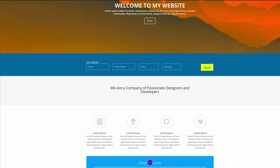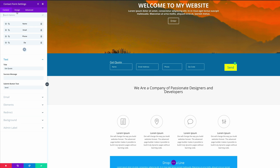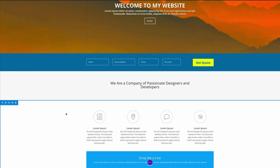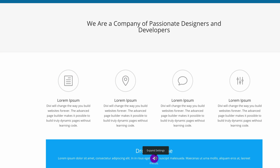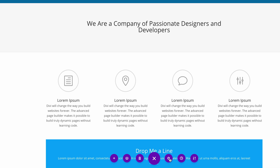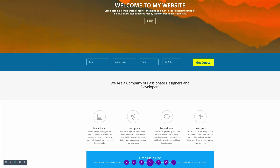I noticed there's some text here we don't necessarily need. We can have Get Quote on the actual button instead, so I'm going to go into the module settings, remove the title text, and add that to the button. Finally, we need to make this form responsive, so I'm going to click Expand Settings, go to the page settings, click on the Advanced tab, and paste my responsive CSS code. Then I'll save.